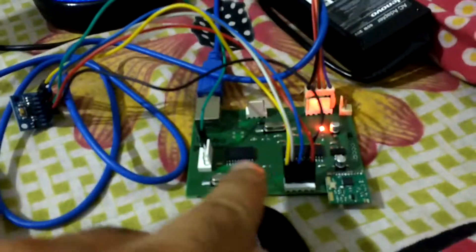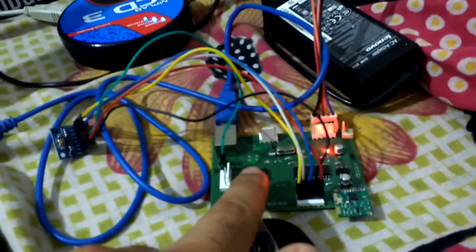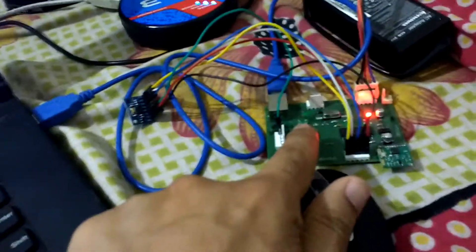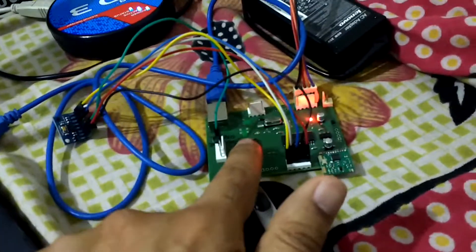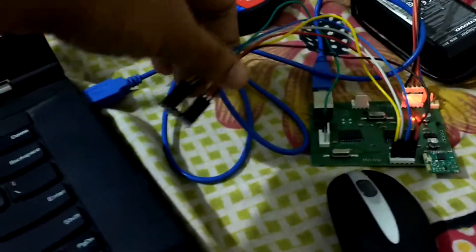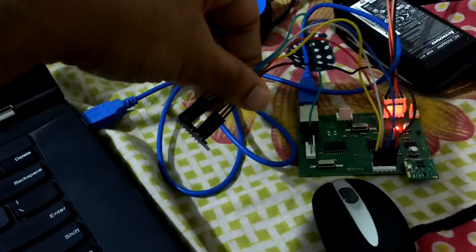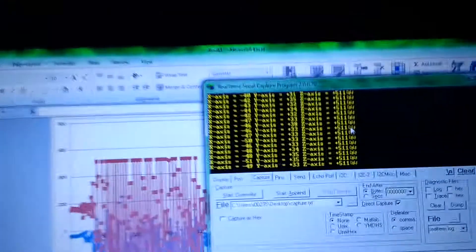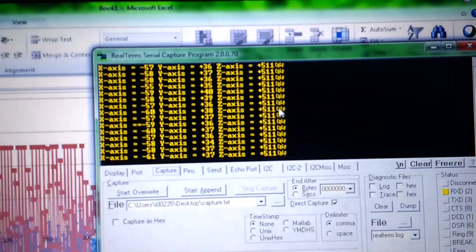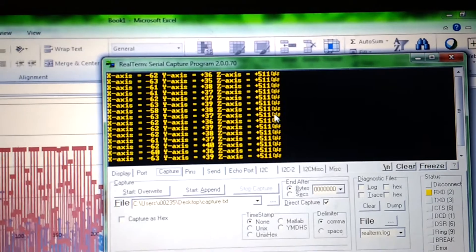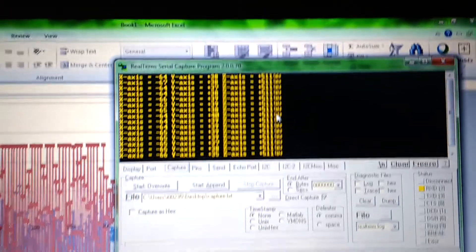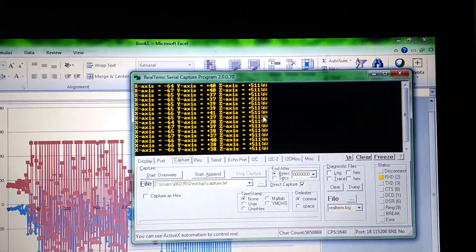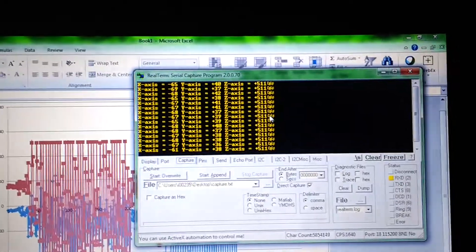This is the board with a blinking LED showing the code is running as a keep-alive signal. This is the ADXL345 accelerometer board, programmed to sense acceleration along three axes: x, y, and z. As you can see, when I move this, the values are changing.